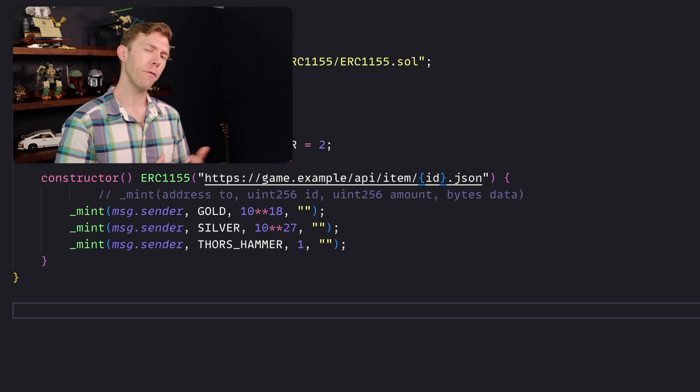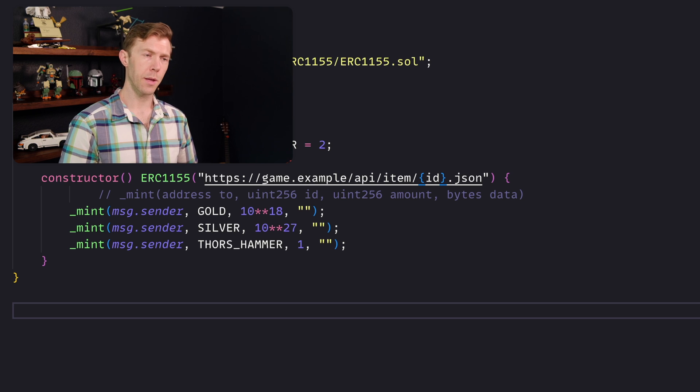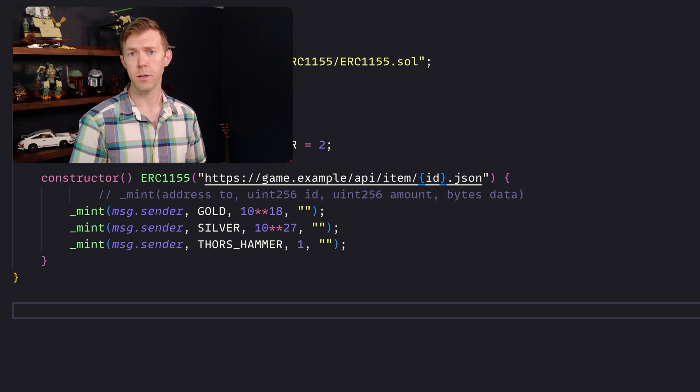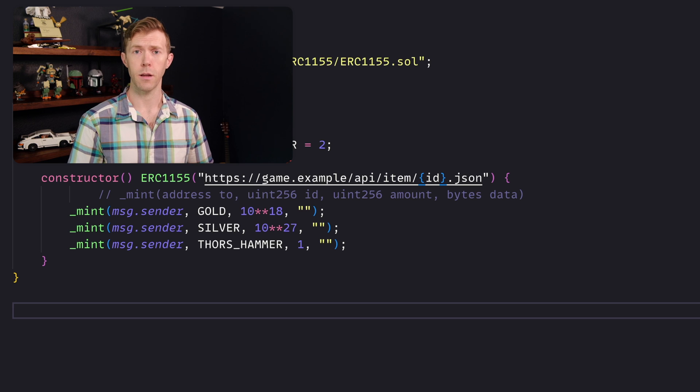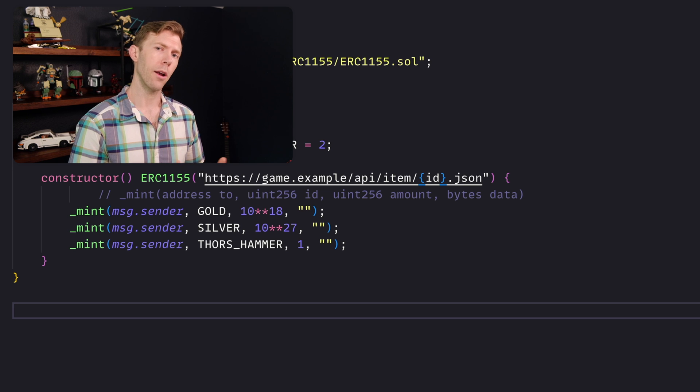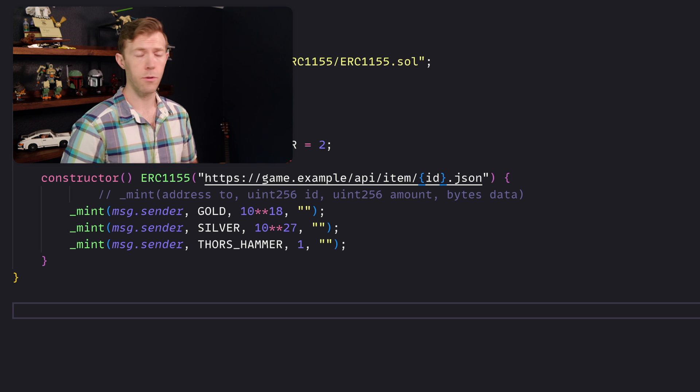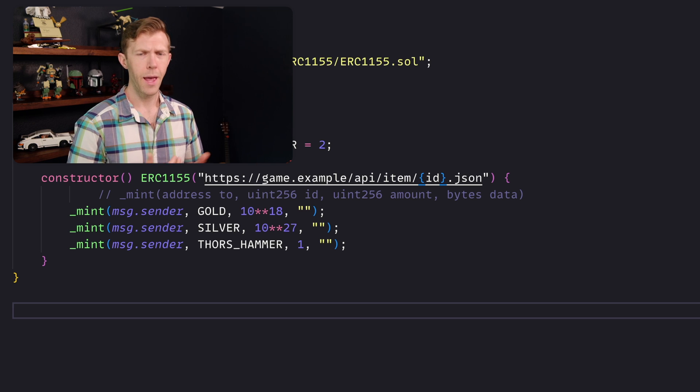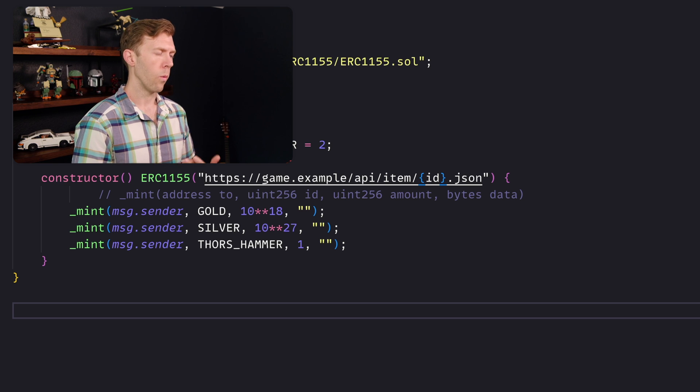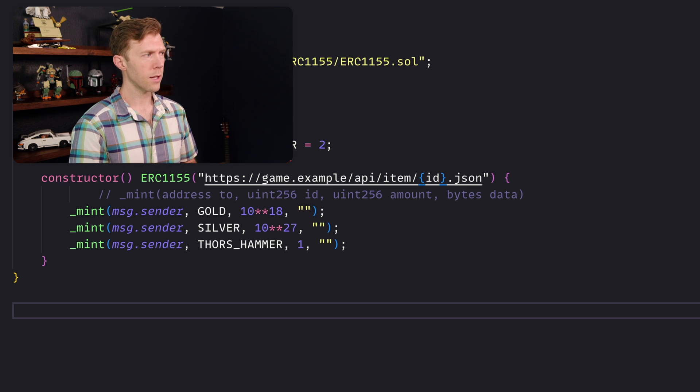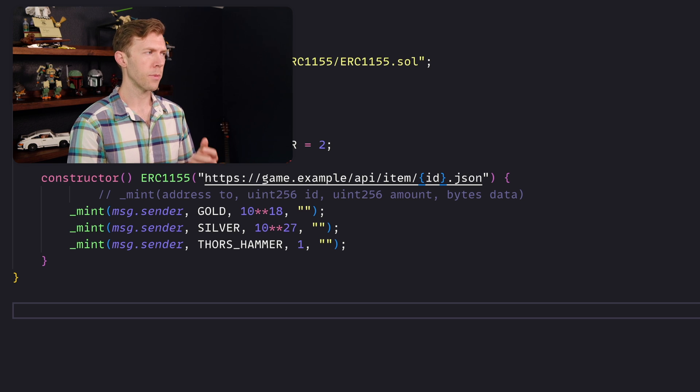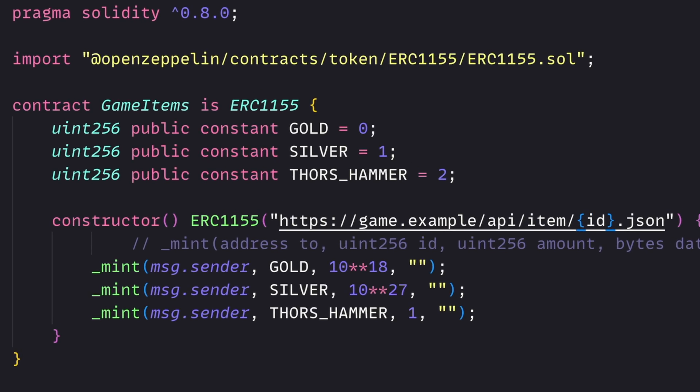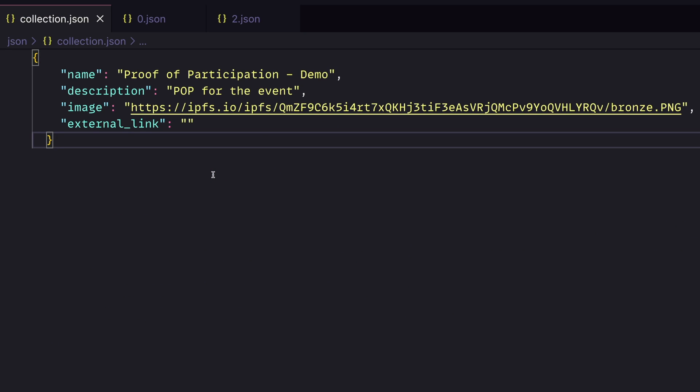But what if we wanted to do something a little more interesting? Like I mentioned, those participation tokens, and also that unique token that would be similar to Thor's hammer. How would we do that? Well, let's take a look at a little bit more complex example. Before we dive into that, we need to understand the properties behind our token, the URI. What is going to be behind each of these different items we're creating? So I have a few different JSON files here that we'd need to host on something like IPFS in order to have them in a distributed manner.